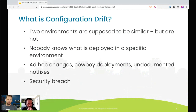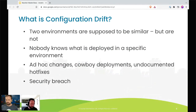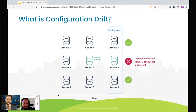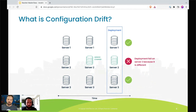Another source of configuration drift is failed automation. You start with three servers; somebody makes an ad hoc change on server two; then you go to do a deployment and server two fails the rollout because of that ad hoc change. I think about this most often in Kubernetes clusters — if I have a number of different Kubernetes clusters and I'm rolling out, these different ad hoc changes can cause failures.